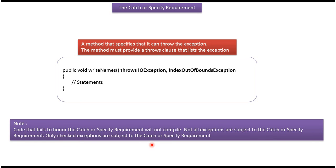And this is about the catch or specify requirement. Thanks for watching.